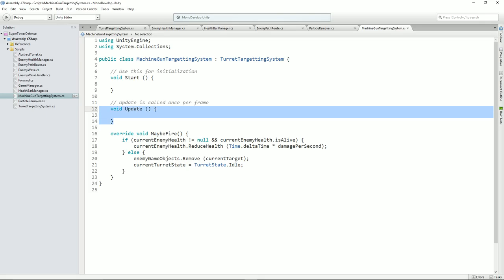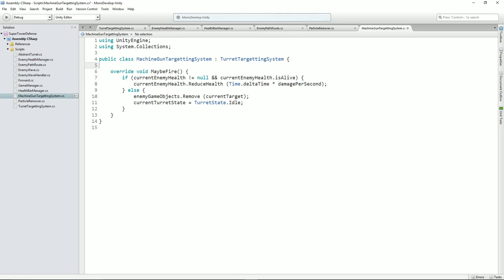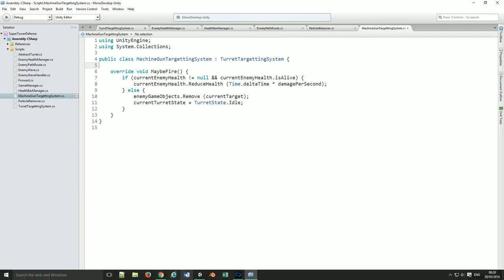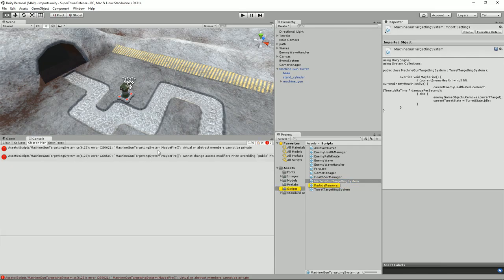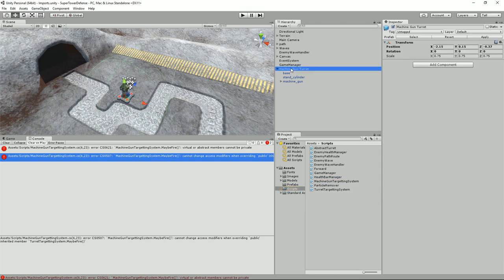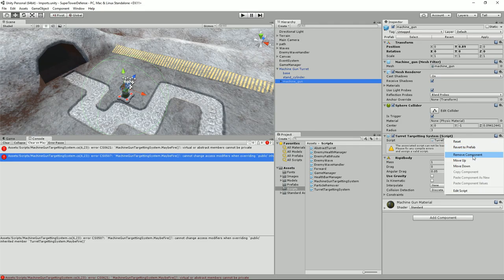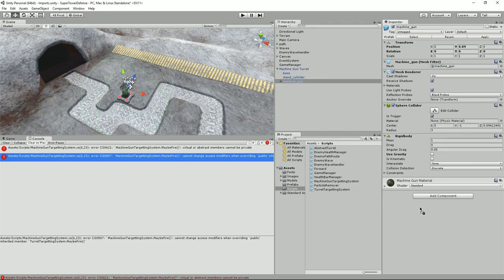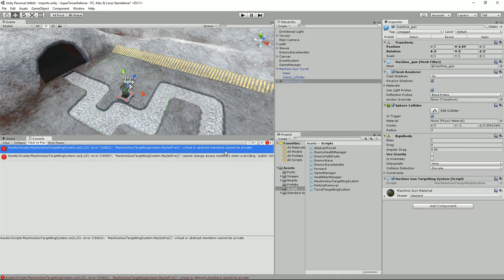Now if we spin back into Unity — it's a nice very small class now. If we spin back into Unity, it should be complaining. We don't want the turret targeting system in the machine gun turret anymore. We're going to remove that and add instead the machine gun targeting system. Virtual abstract members cannot be private — I didn't think I made it private.